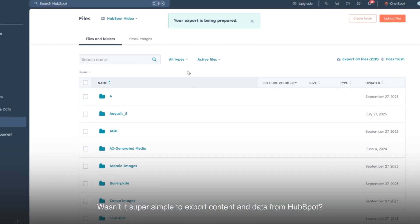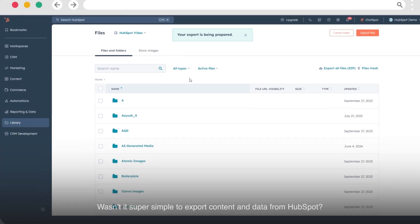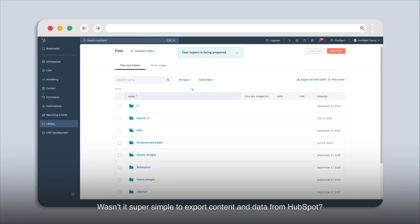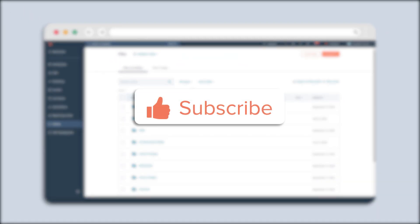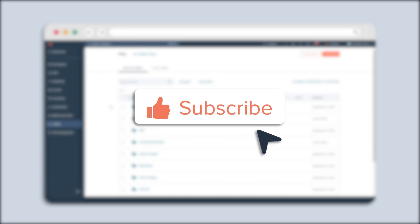Wasn't it super simple to export content and data from HubSpot? If you found this tutorial helpful, hit the like button and subscribe to HubSpot tutorials by Webdo for more informative content.